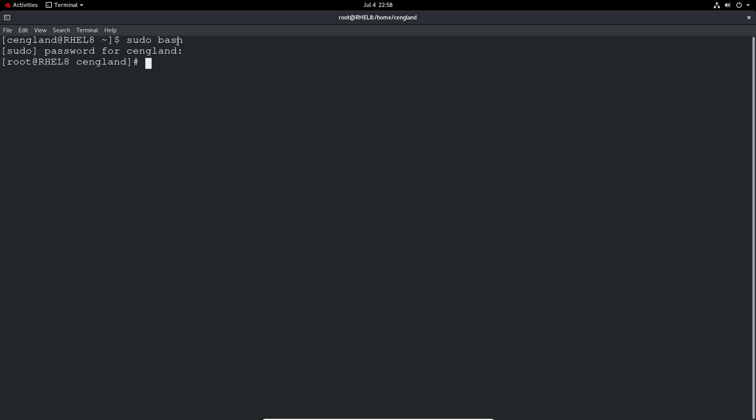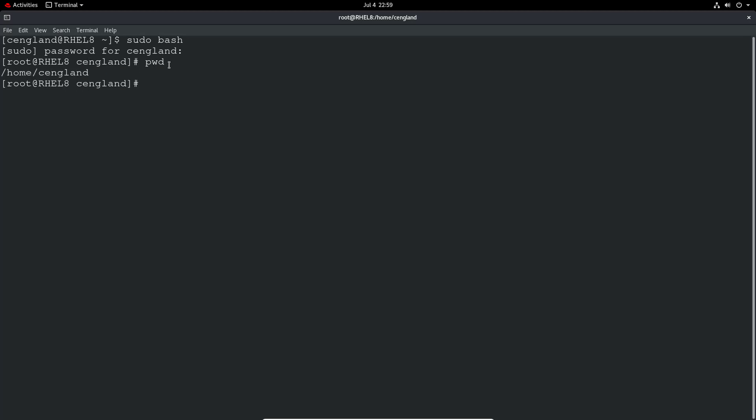The dollar sign says that we're a standard user. When I do sudo bash, which is saying sudo provides superuser access and then bash gives me a new bash shell with super user, it elevates me to the root user. If I do pwd I can still see I'm in my home directory.